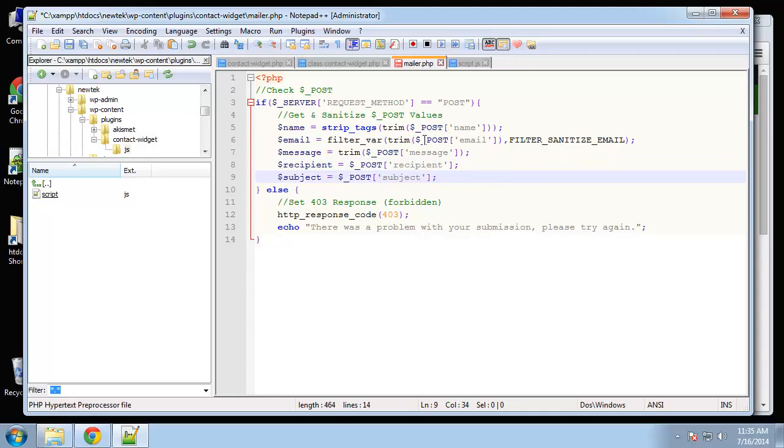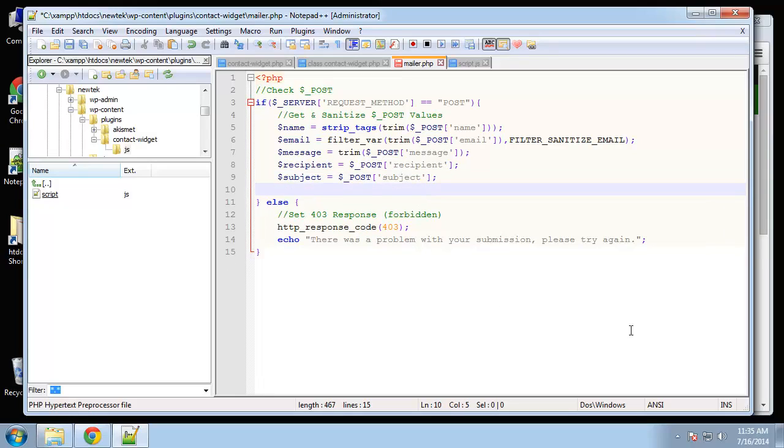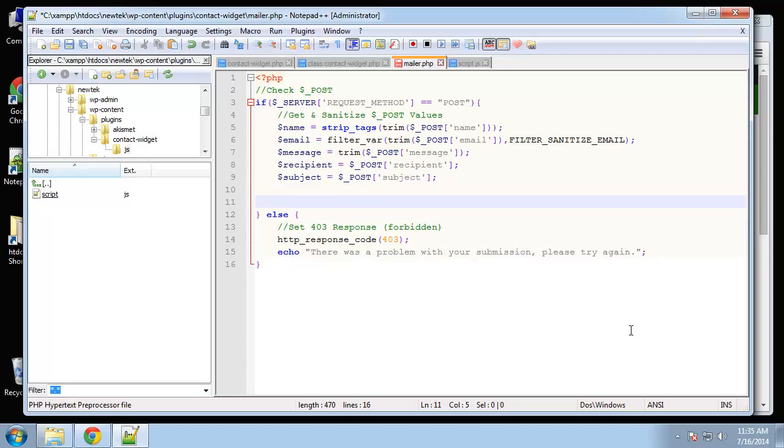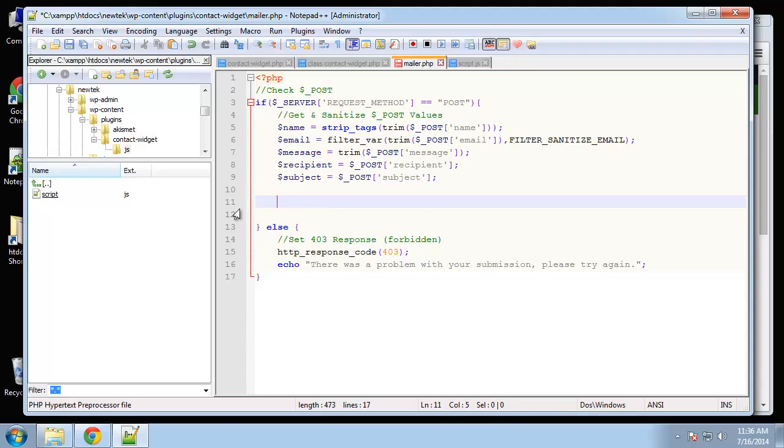As far as validation, we do have client side validation for the email because we're using the HTML5 email input. But I want to do just some very simple server side validation. I'm basically just going to make sure that the fields are filled in. We don't want empty fields. Actually, we don't need to do the email because we're sanitizing it up here.